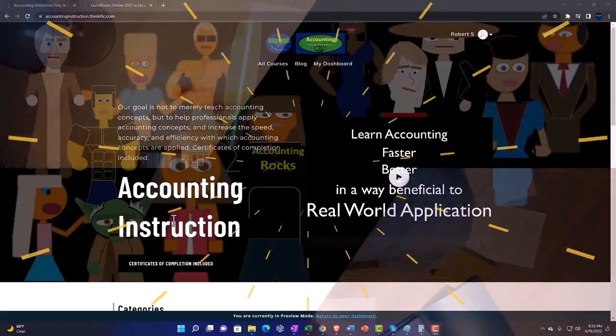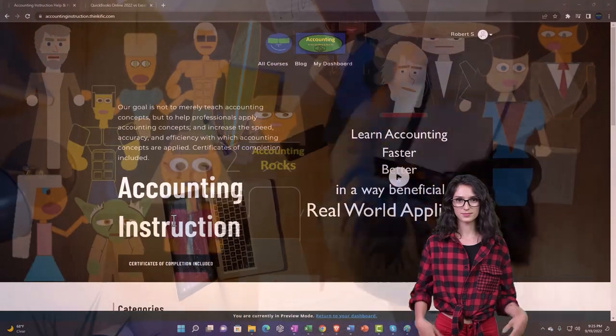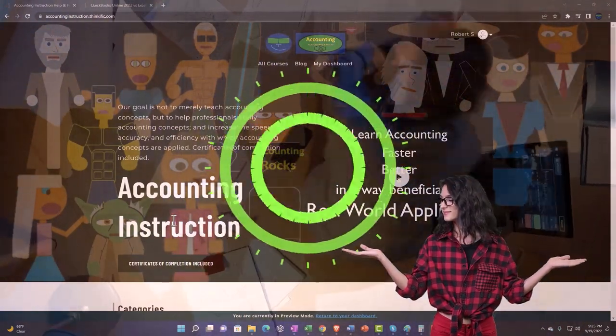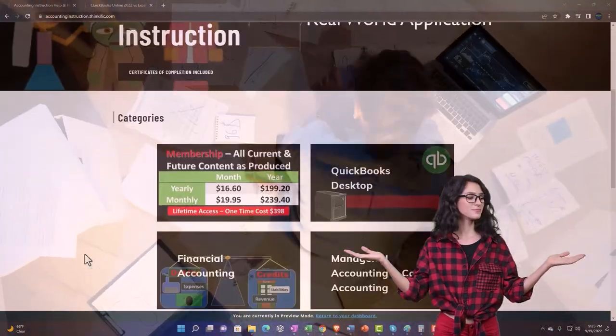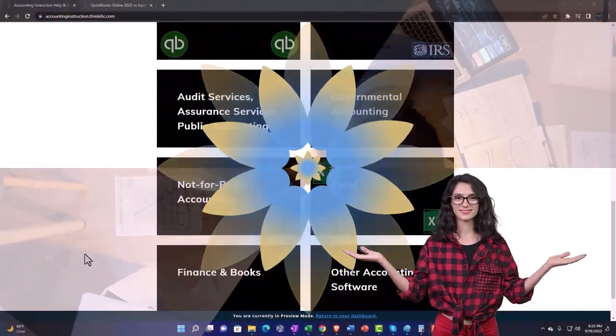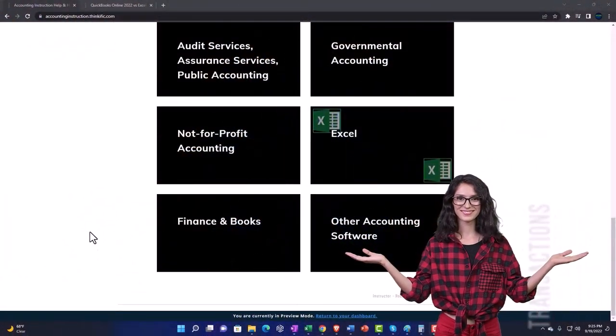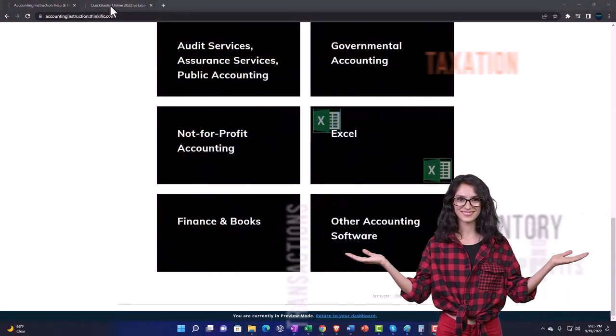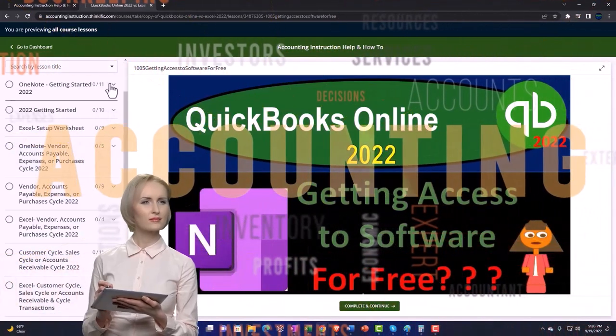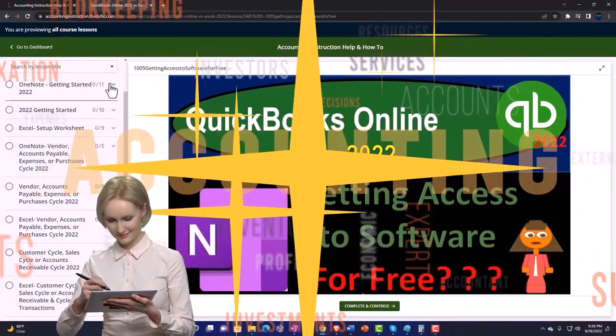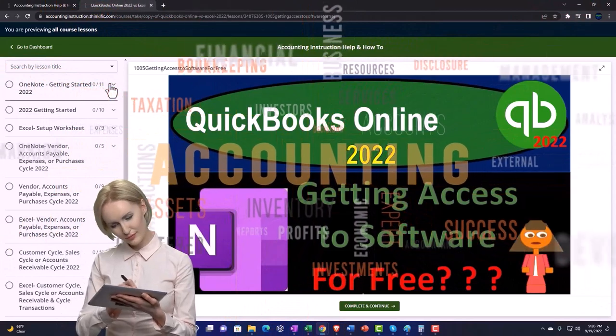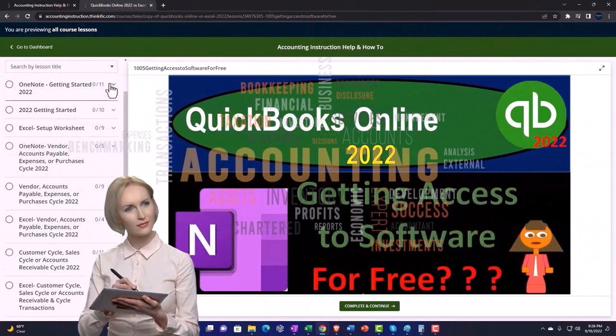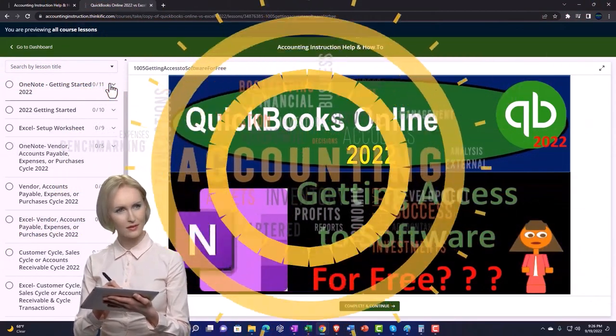Support accounting instruction by clicking the link below, giving you a free month membership to all of the content on our website, broken out by category, further broken out by course, each course then organized in a logical, reasonable fashion.